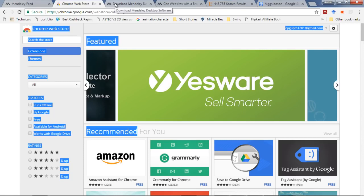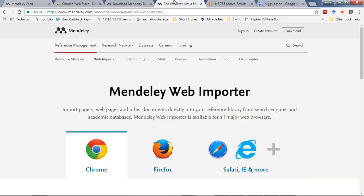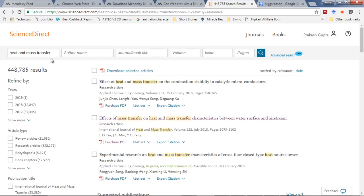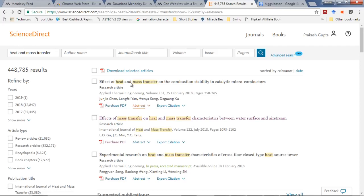Let me show you a quick demo of how the software is useful. Suppose I went to Science Direct. This is the most famous place where you'll find research articles. I've already searched for heat and mass transfer.